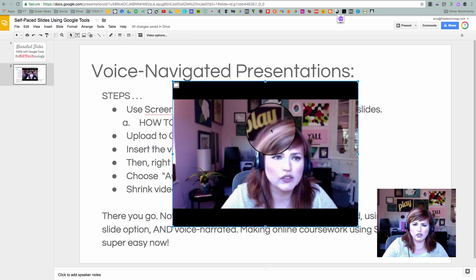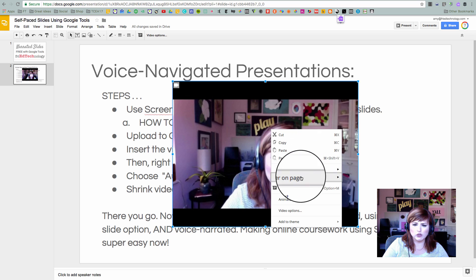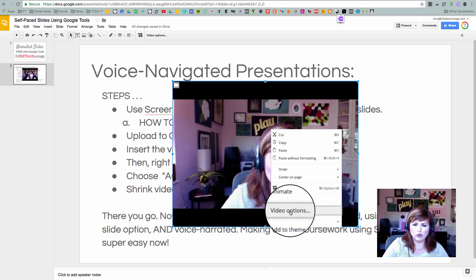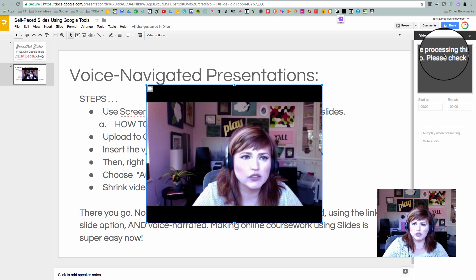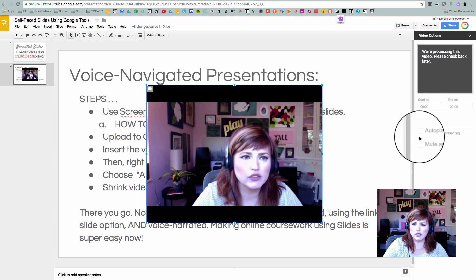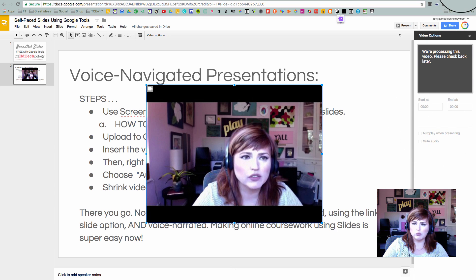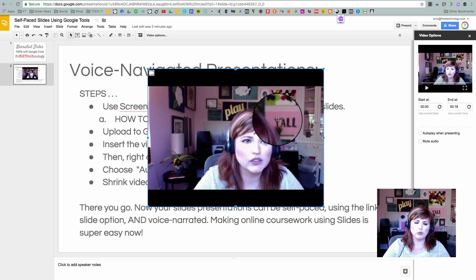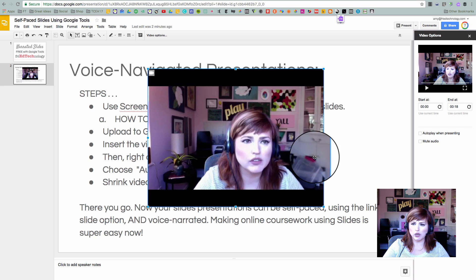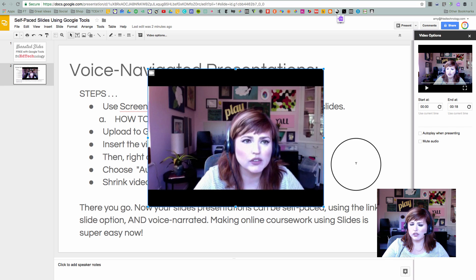Now I'm going to right-click on the video and go to Video Options. At Video Options, as soon as this is finished processing, I'm going to click Auto Play when presenting. Remember, when you upload those videos from Screencastify to Google Drive, it can take a few minutes to process — that's what we experienced just now. It's been about five minutes since I made the video.